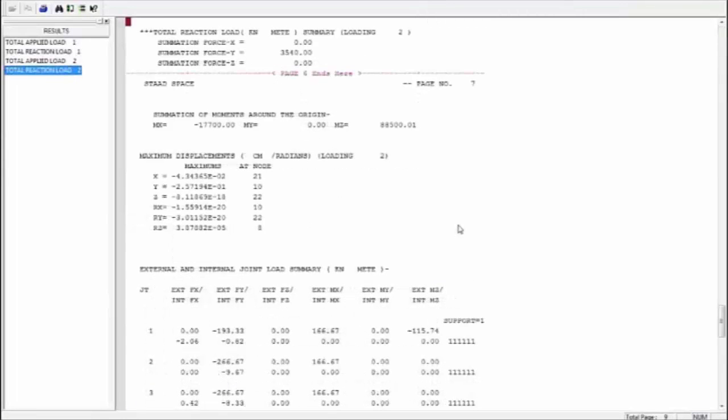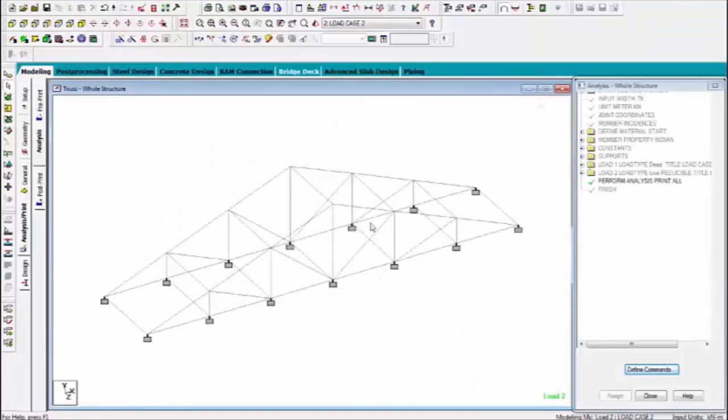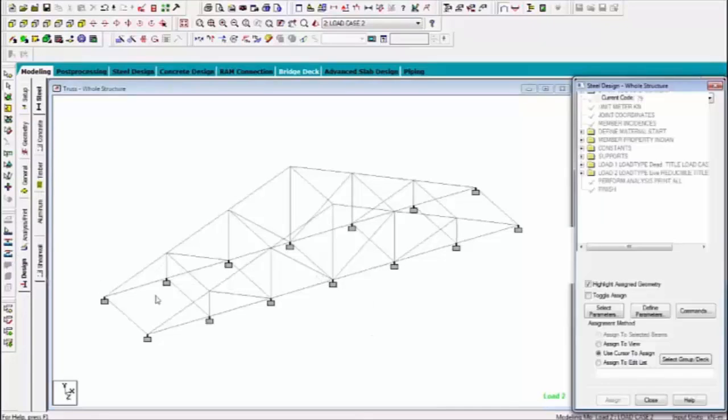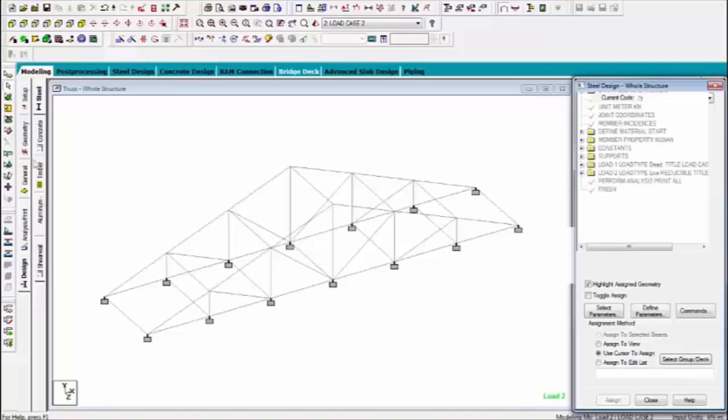This is the results. Now design the trusses same process for designing the trusses go to design and steel.